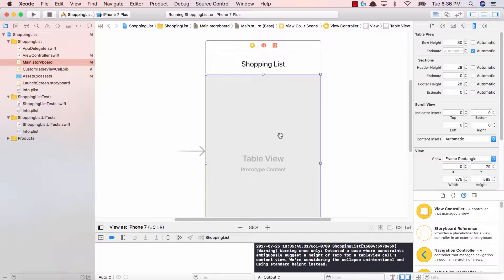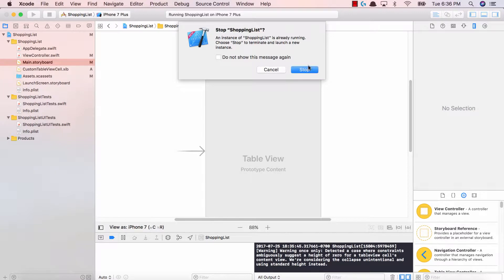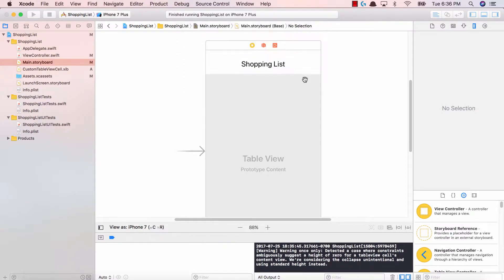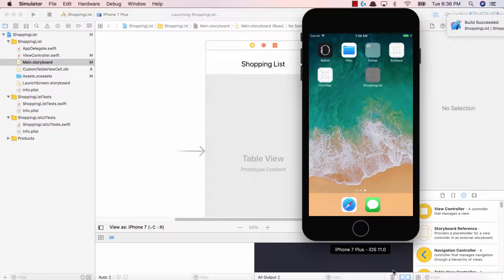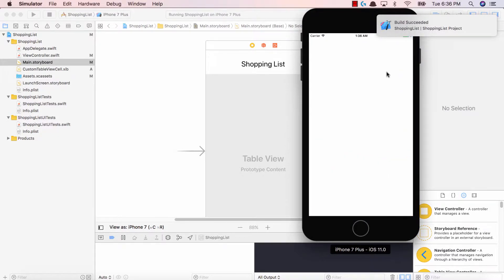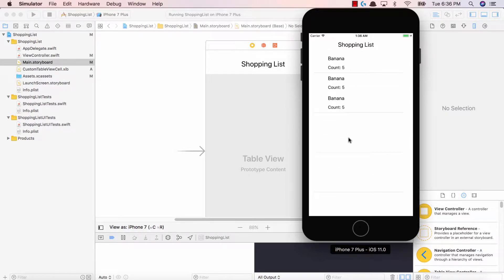Make sure you set the row height equal to 80 and not automatic. Run this again — let's take a look at our new table view. Our shopping list has succeeded — we don't have an image yet, but 'banana' and 'count: 5' are showing up, which is great.